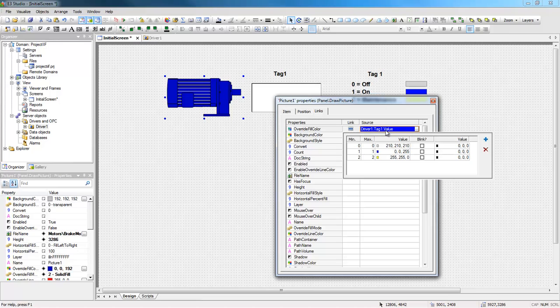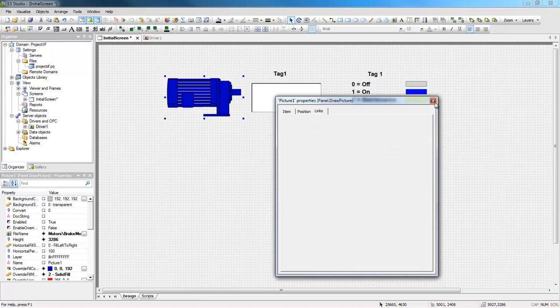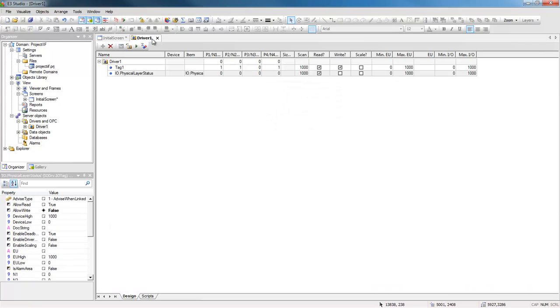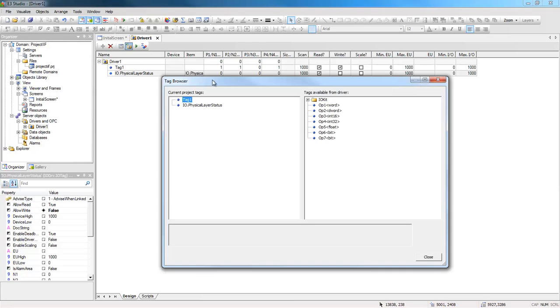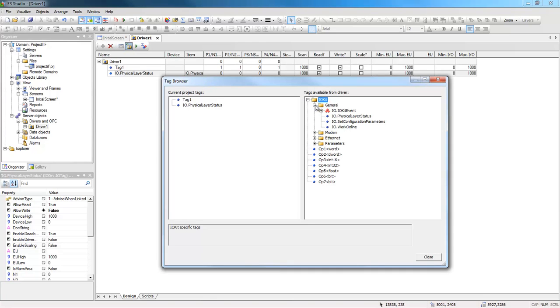Opening the driver. I have both tag1 and PhysicalLayerStatus. To access it, press the Tag Browser button, IOKit, General, and drag the PhysicalLayerStatus to the application.